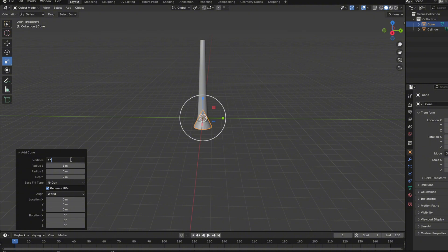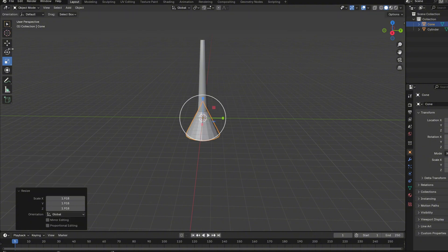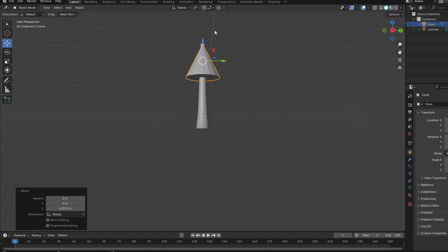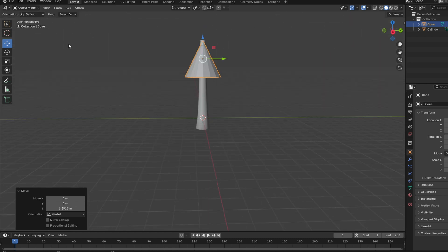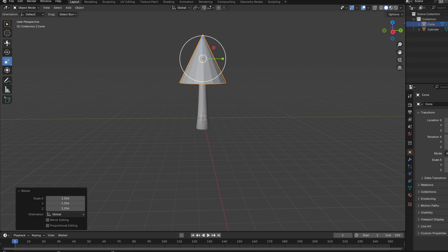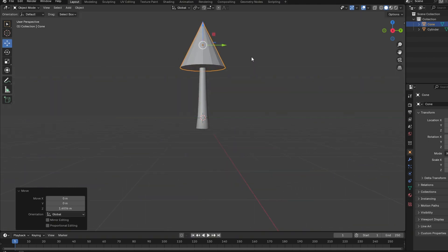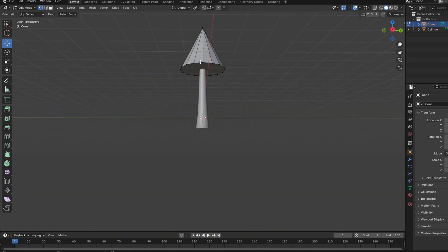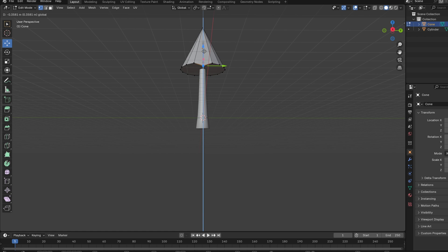Now we're gonna start working on the leaves. These are really easy. Just add in a torus, make it 16 like the other one, place it a bit higher. You gotta make the first one really big because we're doing three of them.